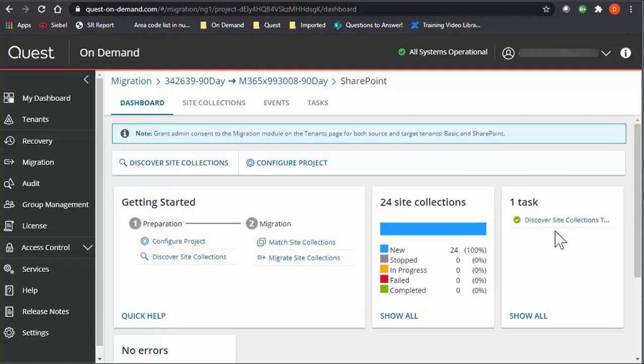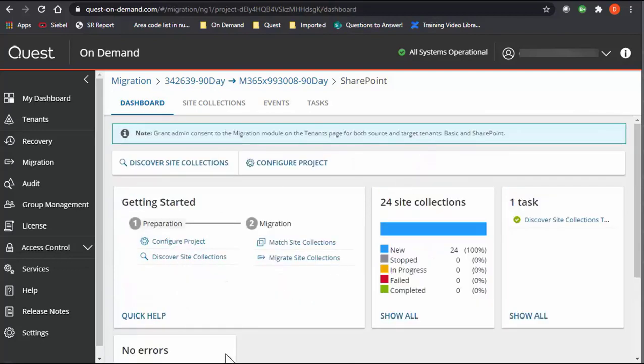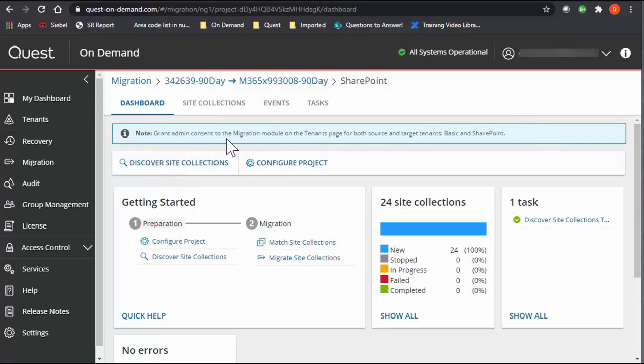Any tasks that you've completed or are currently running will show here. And if you have any errors, warnings, or informational, they will show here. So this is basically an overview of your dashboard. In blue shows important information or sometimes next steps.